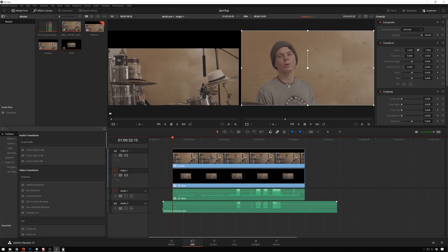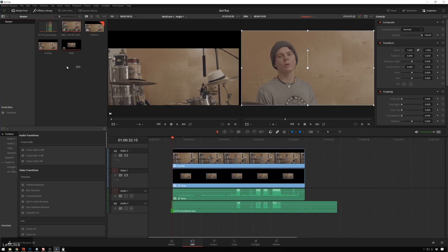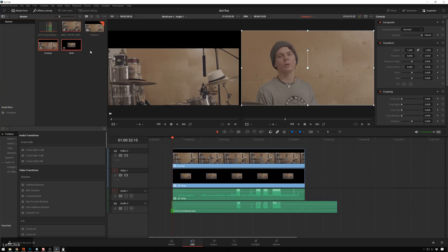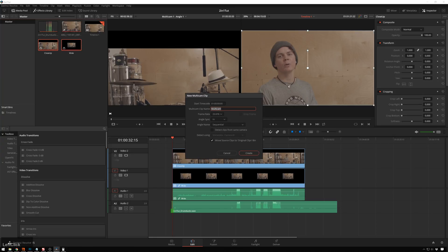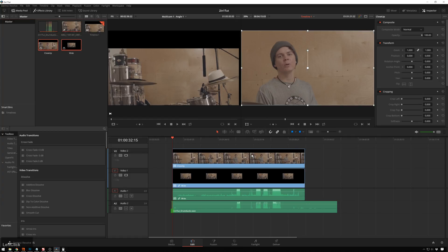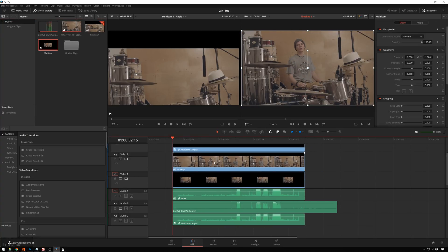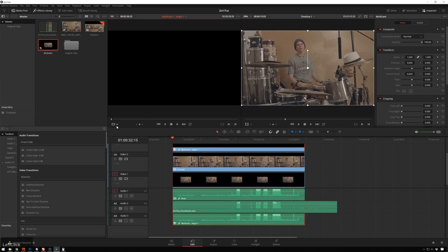Go ahead and trim this starting audio and then we can take these two guys, right-click, click create a new multi-camera clip using selected clips. Multicam sync angle, everything looks good there. Create. Now we have this multi cam that we can bring in and we can edit away just like we would want to.